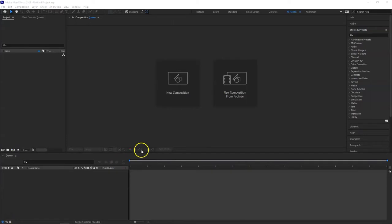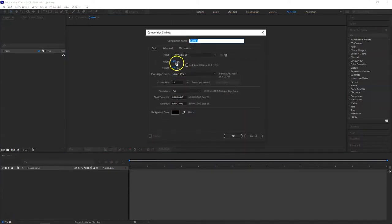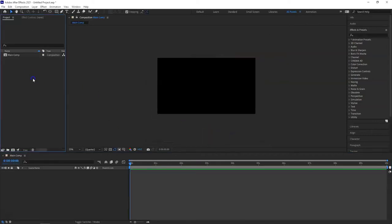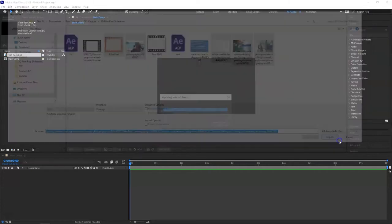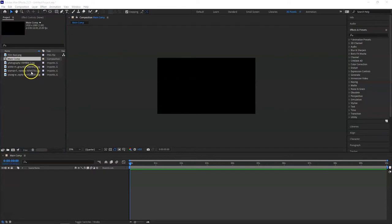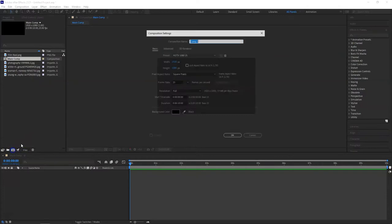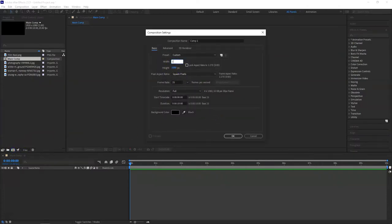I'm going to take a new composition and I will call it 'main comp'. It will be 1920x1080 and a 10 second duration is fine. After you've downloaded your images and media files into your project, I'm going to take a new composition that is going to be about 3800x1080 pixels.